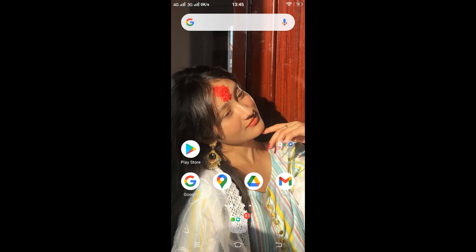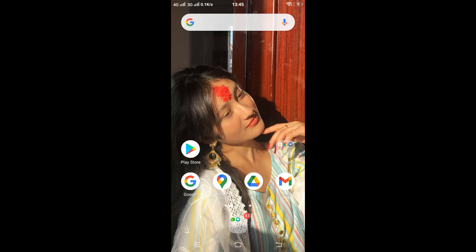Hello everybody, welcome back to another episode of Login Helps. I hope you all are doing fine. I'm back with another tutorial video which will be guiding you to install the Reddit application in your Android device.